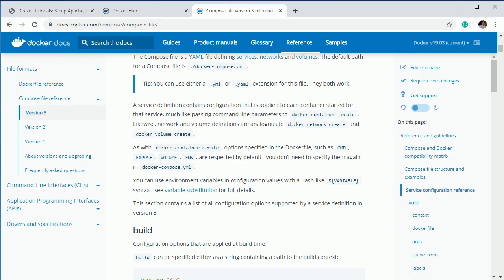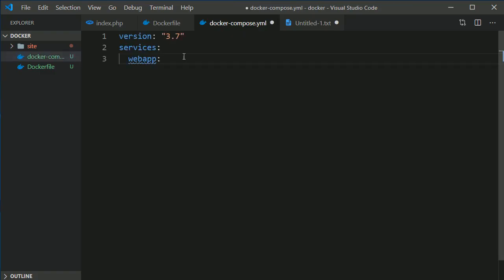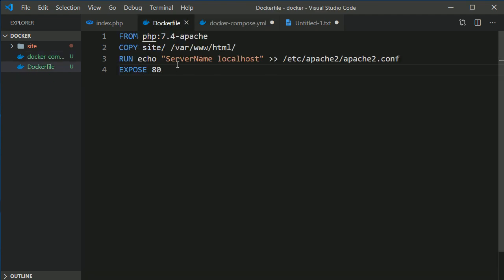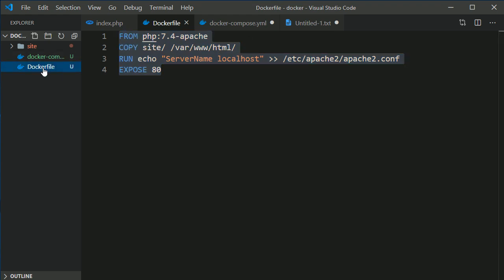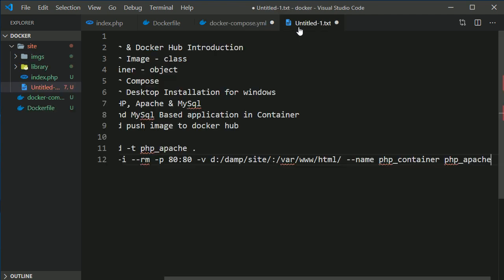I'll create the docker-compose file here. You can see this is the version and this is how we write the compose file. We specify the version, then services, and give the service a name — I'll call it 'web' or 'website'. The parameter you can specify is 'build', which builds the image based on the Dockerfile.